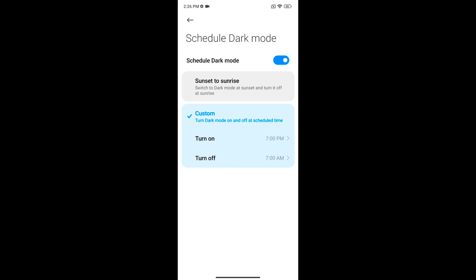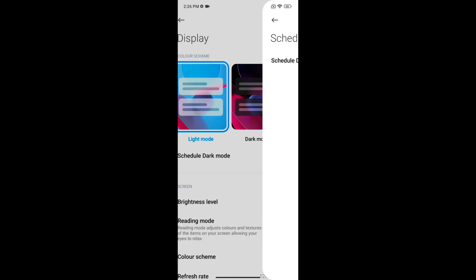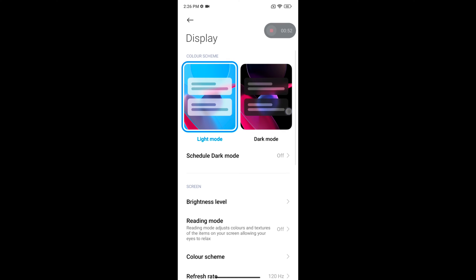If you don't want to set a schedule, just go back, choose the dark mode, and tap on more dark mode options.